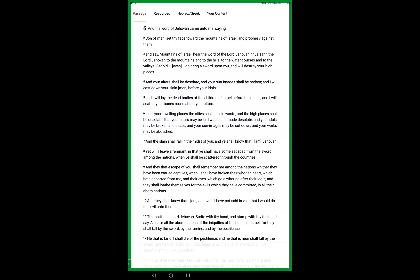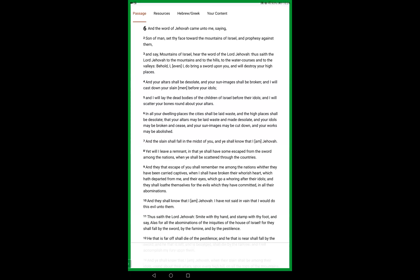Yet I shall leave a remnant. In that you shall have some escape from the sword among the nations, when you shall be scattered through the countries. And they that escape of you shall remember me among the nations, whether they have been carried captives. When I shall have broken their whorish heart, which hath departed from me, and their eyes which go whoring after their idols. And they shall loathe themselves for the evils which they have committed, in all their abominations. And they shall all know that I am Jehovah. I have not said in vain that I would do this evil to them.